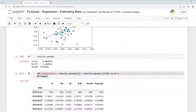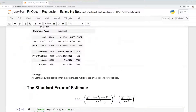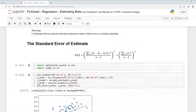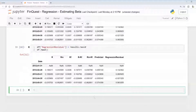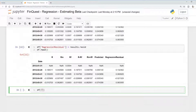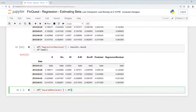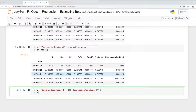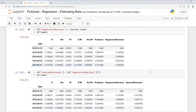Now we have the numerator's components. What we need to do is square these residuals. To do that we'll create a new column called 'squared_residuals', and that's just going to be equal to our data frame's 'regression_residual' column squared.